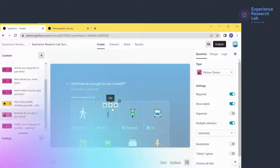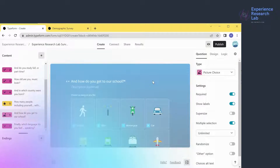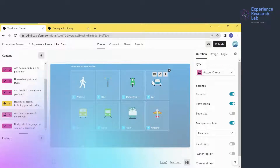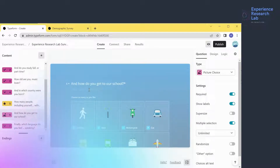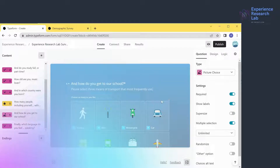Question 6 is about means of transportation — a picture choice question, essentially an MCQ with pictures to visualize options. Currently there are eight options. The instruction says 'choose as many as you like,' but that doesn't sound right because it implies respondents can pick options they've never used. I think it's better to rephrase: 'Please select three means of transport that you most frequently use.' By rephrasing and limiting to three, I can help respondents focus and set priority for recommendations later.